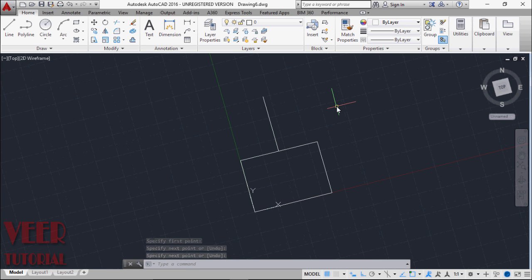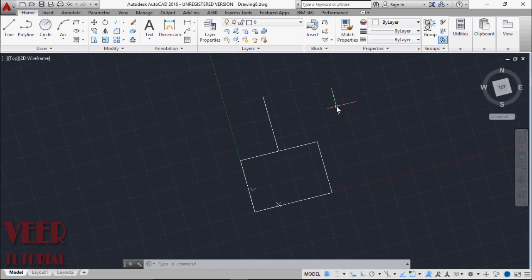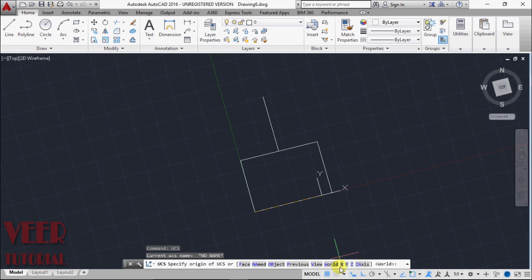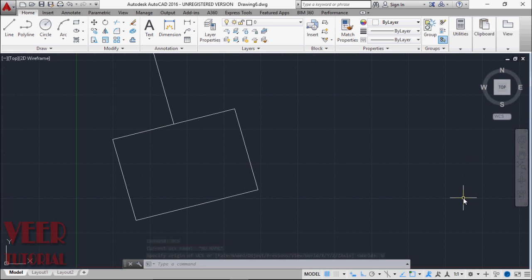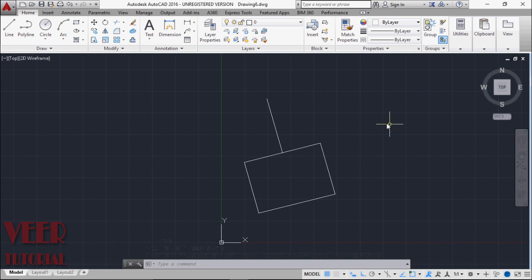This way we can change our UCS systems. Now, if we want to go back to our original or default UCS, which we call the WCS World Coordinate System, once again I have to type the command UCS, press enter and select world. And we will be back in our default coordinate system.